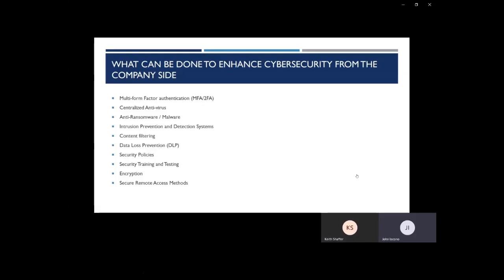The next item is secure remote access methods. For us, the most secure remote access is using a VPN or Microsoft's RD web platform. These services have the ability to use MFA and are more strictly managed. It provides a more secure gateway for your employees to access your network data.